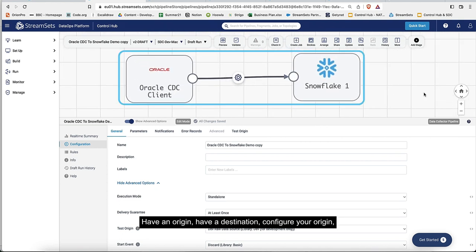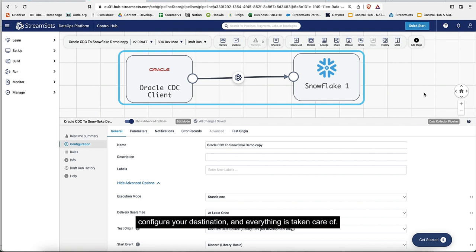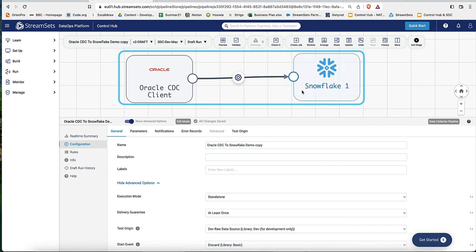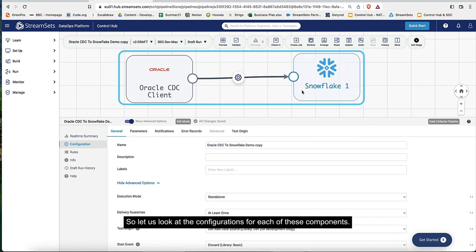Have an origin, have a destination, configure your origin, configure your destination, and everything is taken care of. So let's look at the configurations for each of these components.